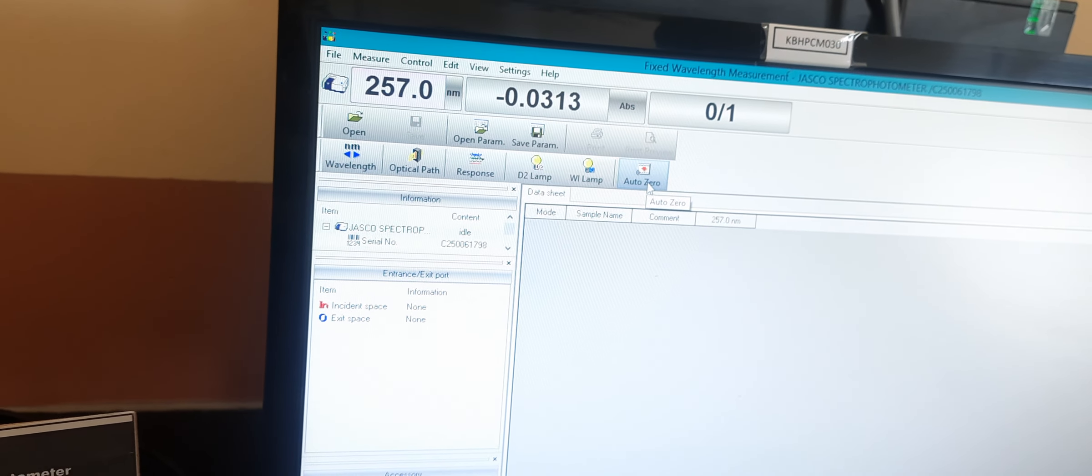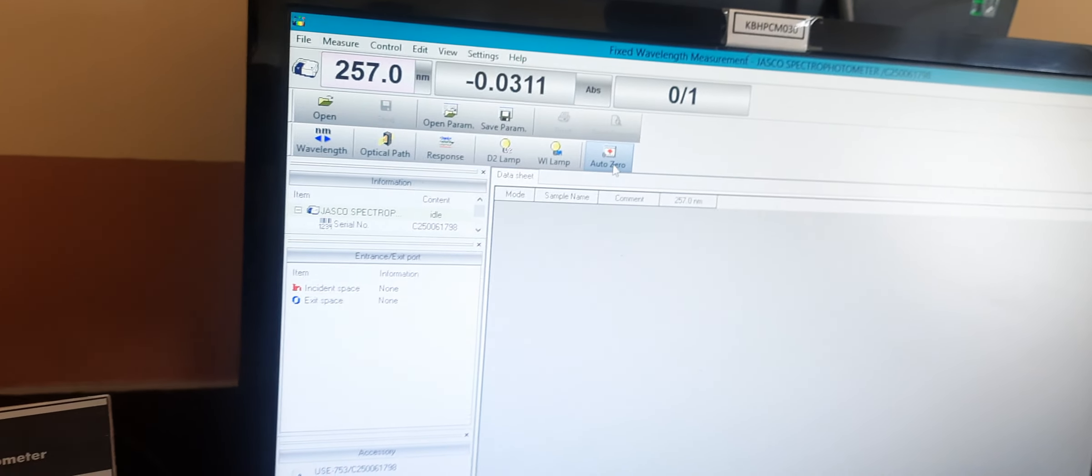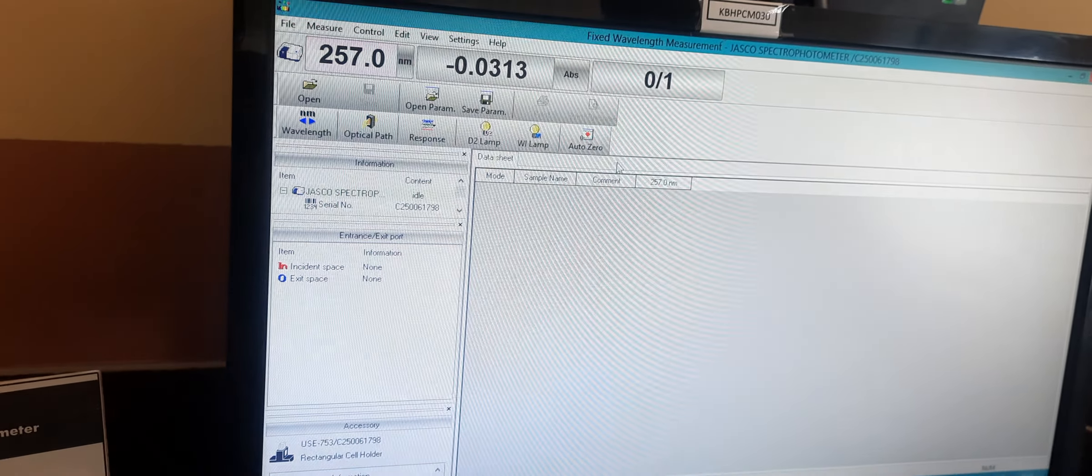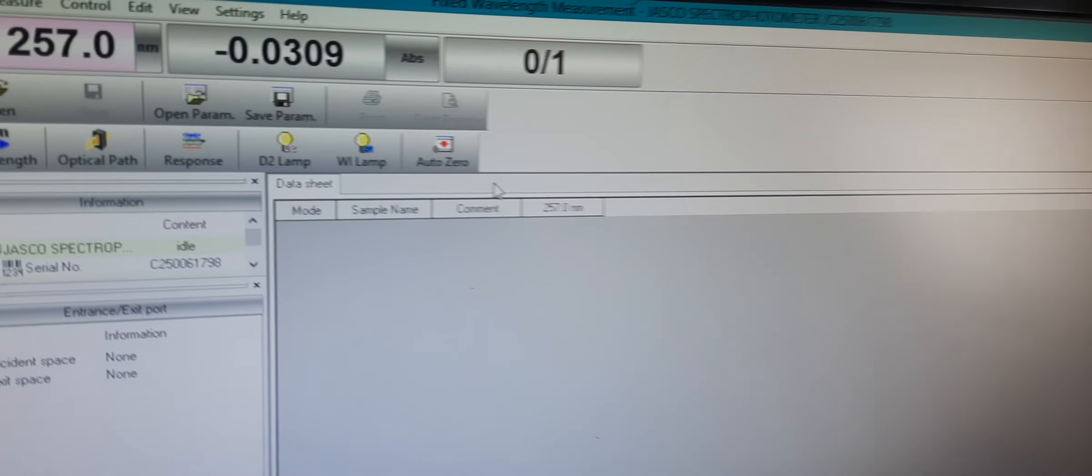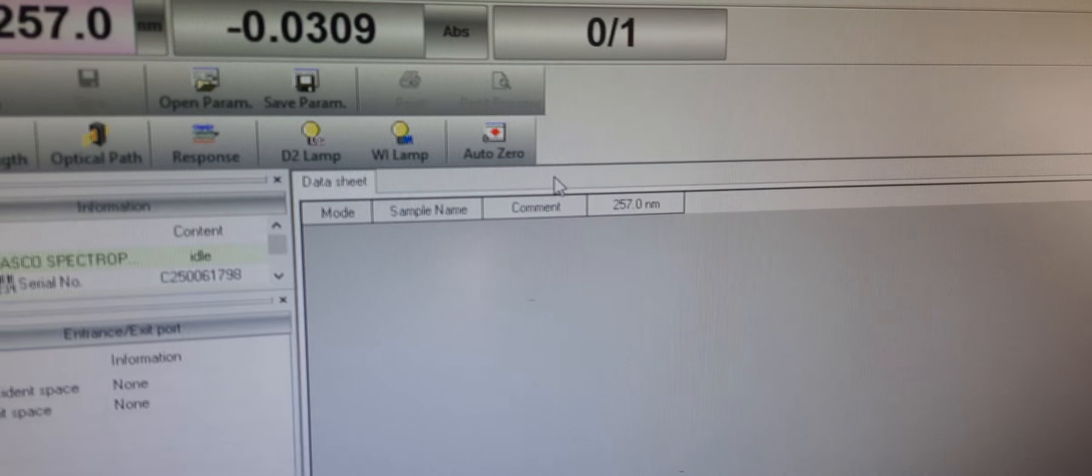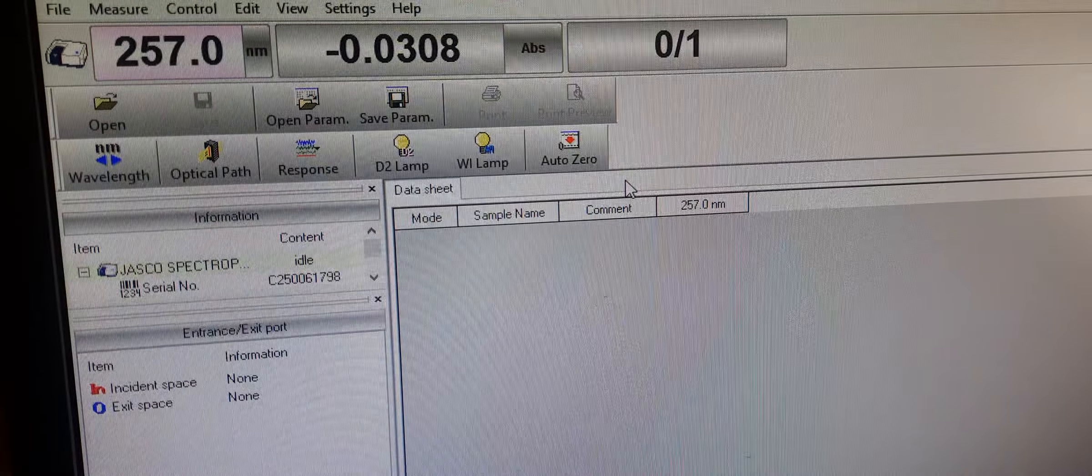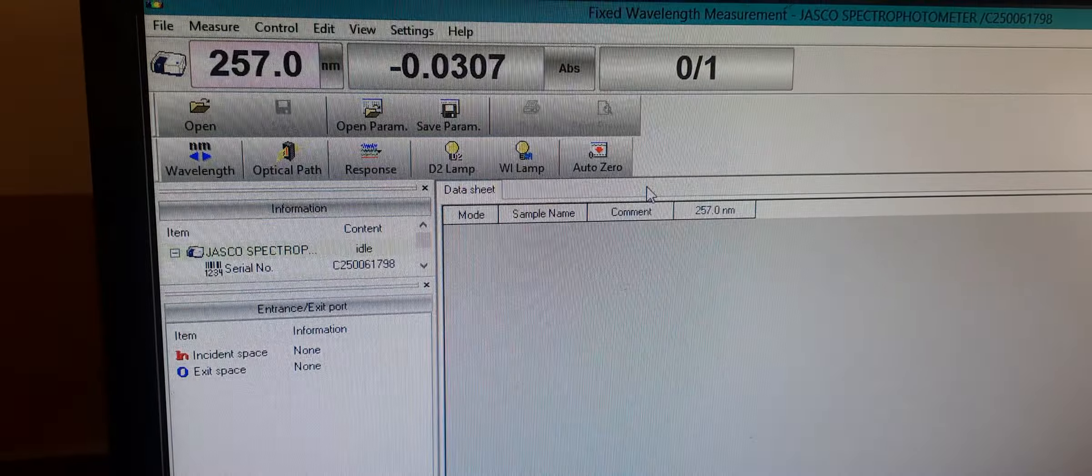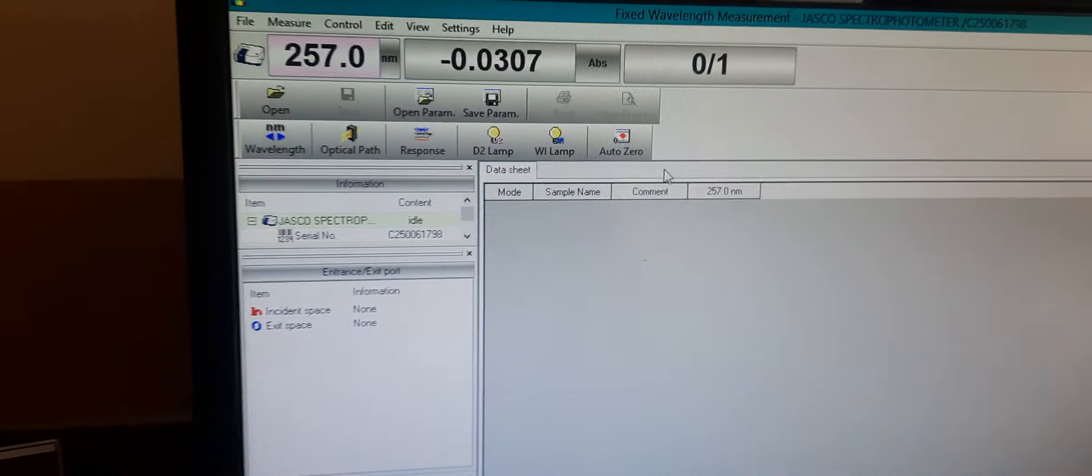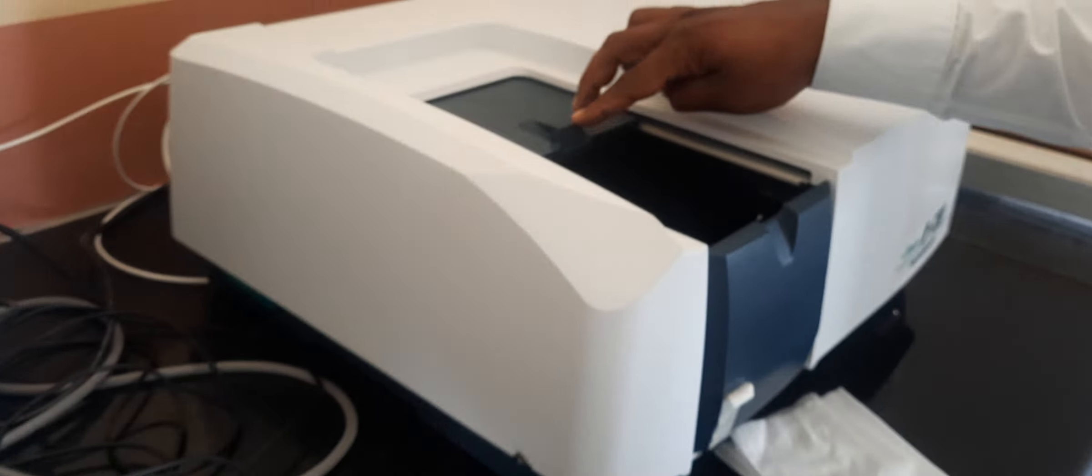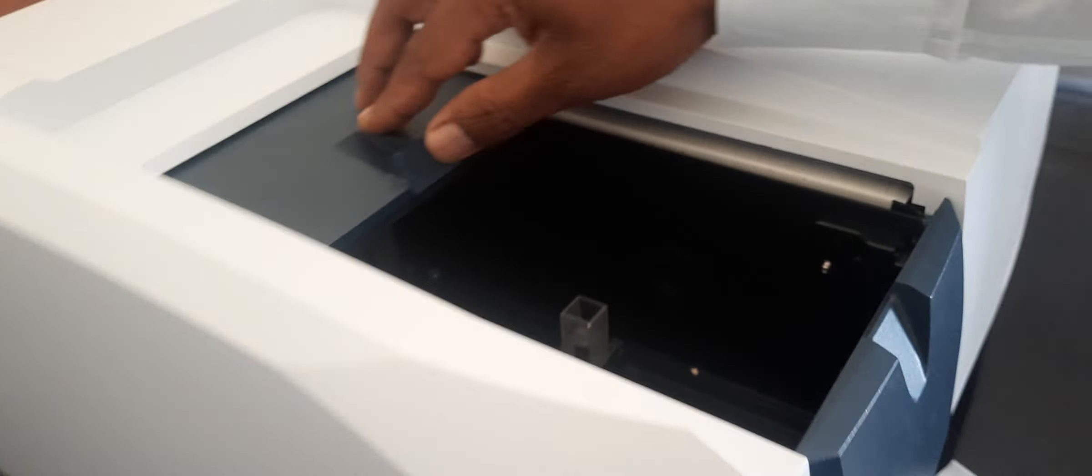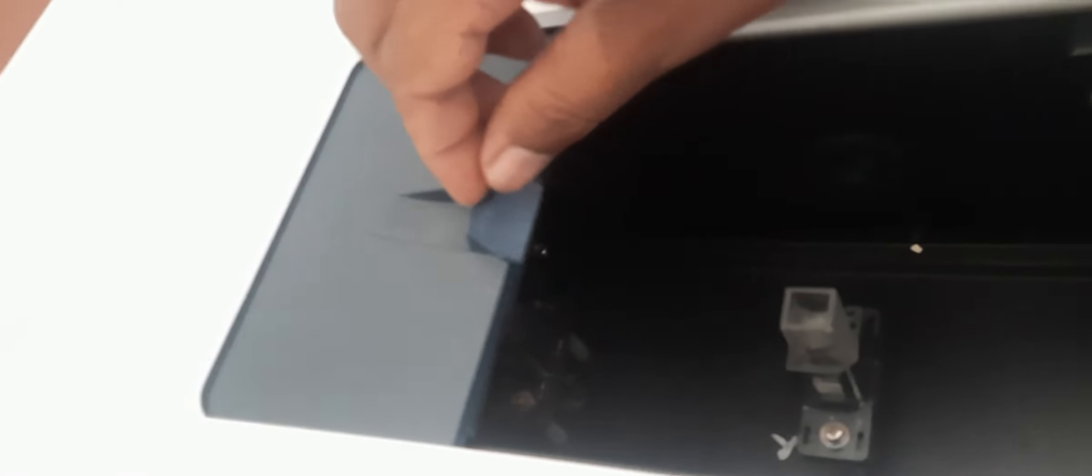Similar to spectra measurement, where we put the solvent we're using for dilution in both cuvettes—that is, reference and sample—in fixed wavelength measurement we are also putting the solvent in both cuvettes.